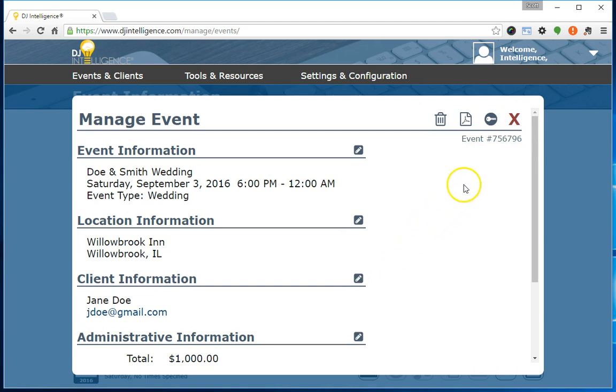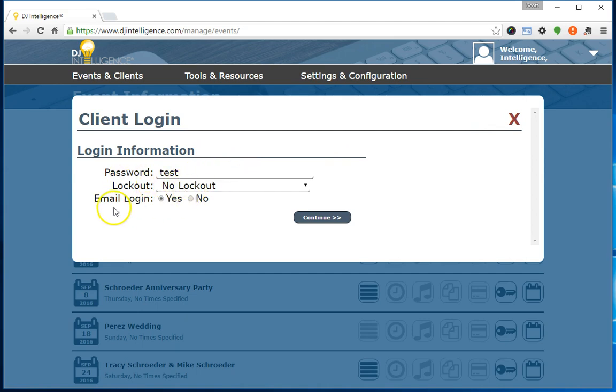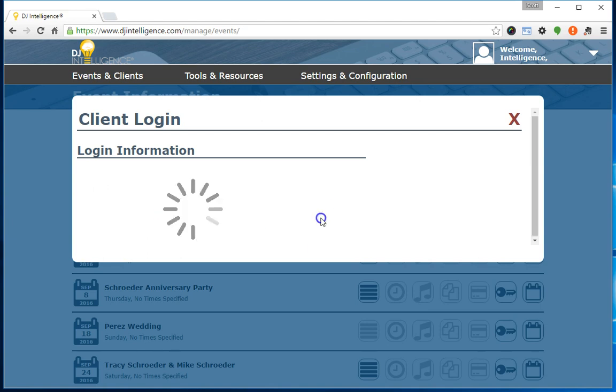Now to create a client login, you can simply click the hotlink in the upper right corner to bounce over to the client login screen. From here, you'll input a password, optionally select a lockout period, select whether or not you'd like to email the client their login credentials, and click the continue button.